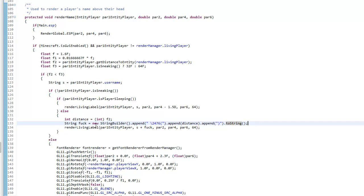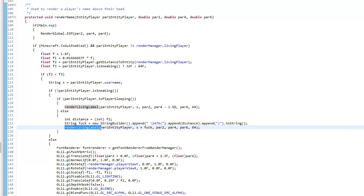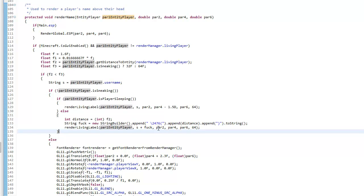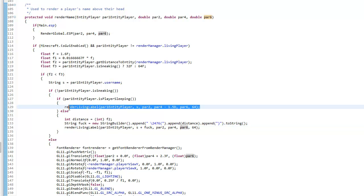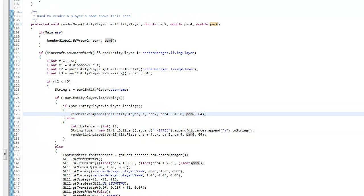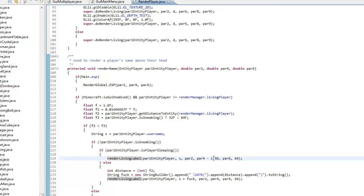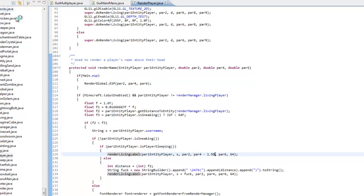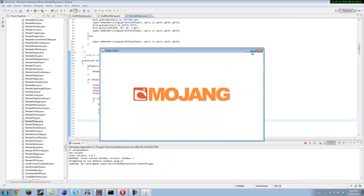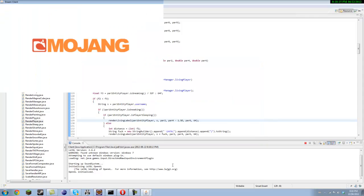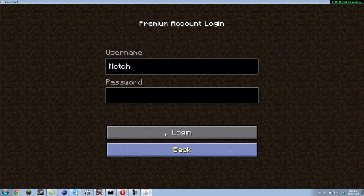Then you want to put render living label, par 1 entity player, s plus fuck, par 2, par 4, par 6, and 64. So you pretty much copy this but remove the minus 1.5d. So I'll show you this in a multiplayer world.